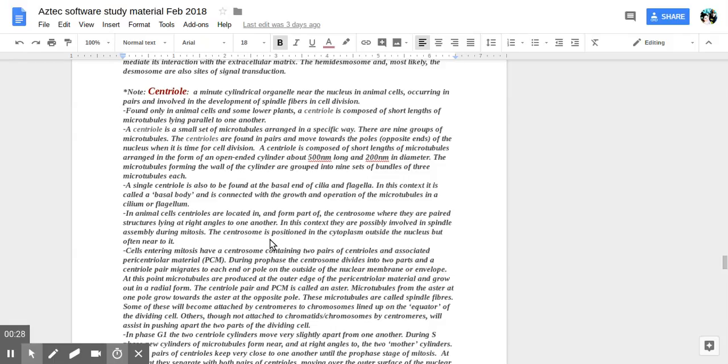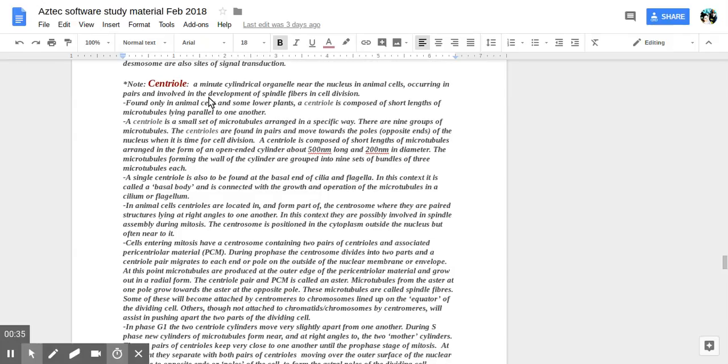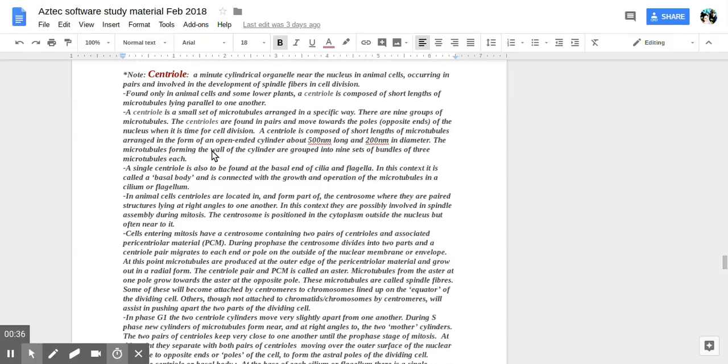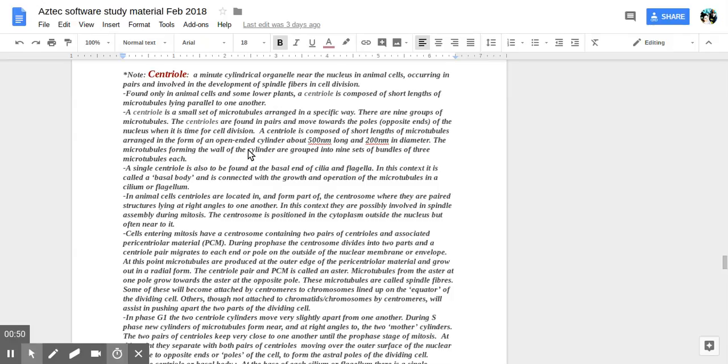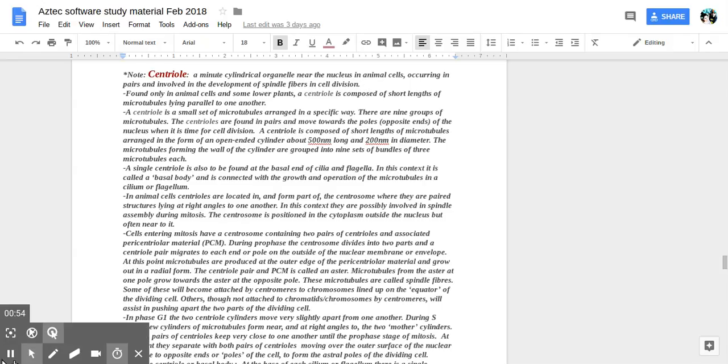Ruben, say hi and come and help us read. Centrioles are what? It's a minute or very small. It's a minute. It's also pronounced minute. No, minute, cylindrico, cylindrico. Organelli. Oh, you sound French. Near the nucleus. Okay, nucleus.